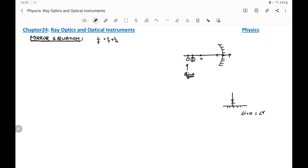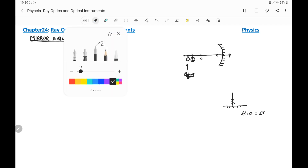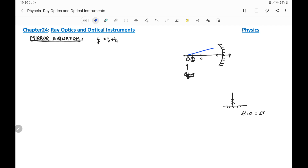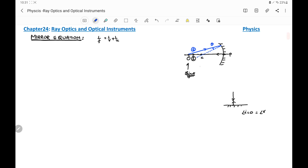Similarly, we take a second ray which strikes the mirror at point A. There is a normal passing through the centre of curvature at that point. The incident ray makes an angle theta with this normal.